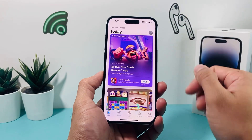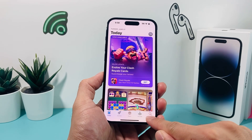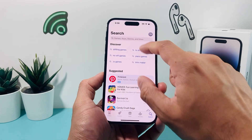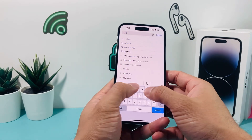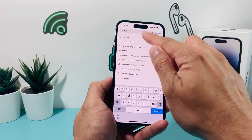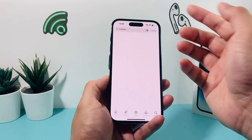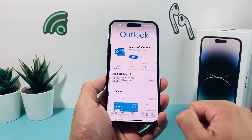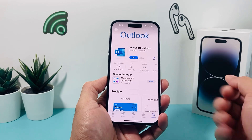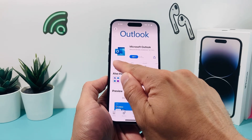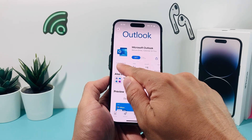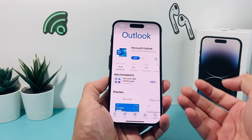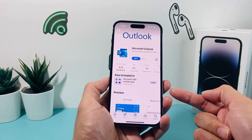So once you have that, it's time to go to the search page here on your App Store. In the search menu, we're going to type in Outlook. Once we search Outlook, we'll see Microsoft Outlook being one of the very first search results. It should have at least 5.8 million ratings, so that's the correct app.